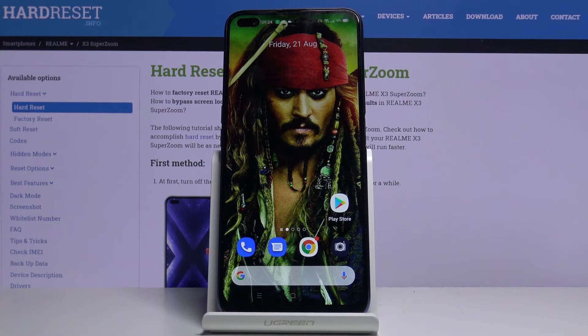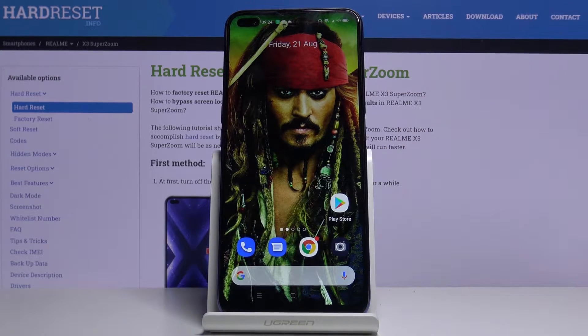In front of me is the Realme X3 SuperZoom, and let me show you how to activate automatic system updates on the following device.